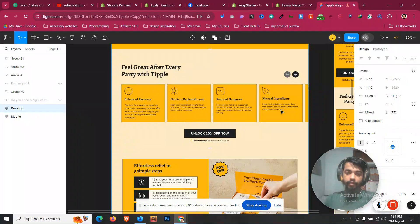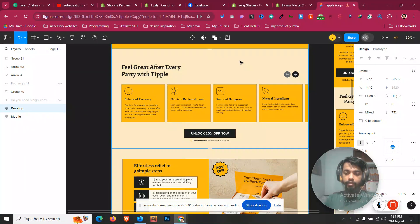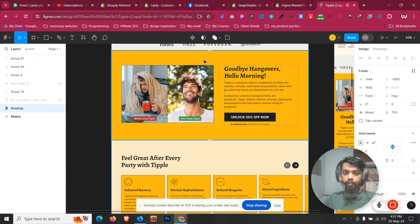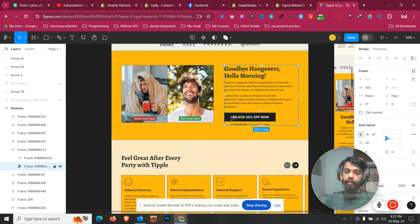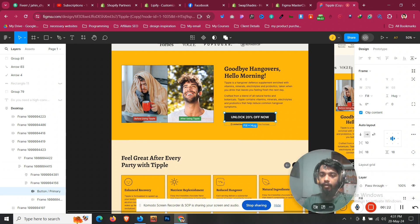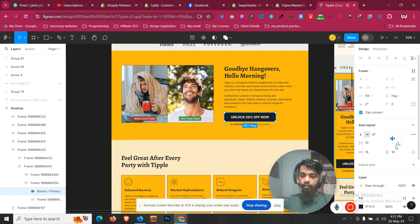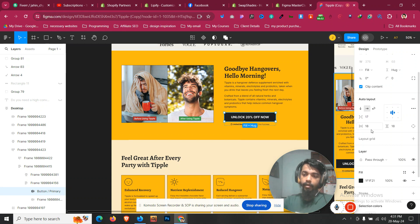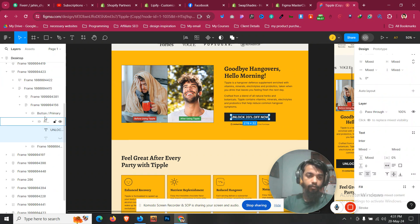Let's continue from the next section, which is the feature section for the product. A comment keeps coming in from my audience about how we can find the button width from a Figma file. Figma does not support padding display directly — if you click a button element, there are options but increasing values like 10 does not show padding directly.